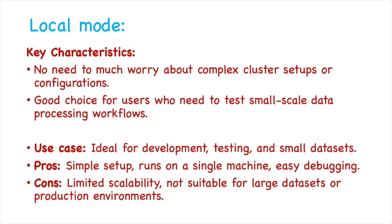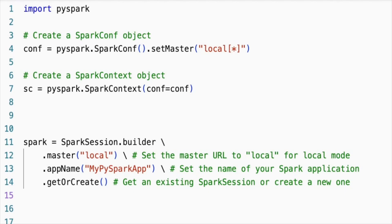The con for local mode is that it has limited scalability and is not suitable for large datasets or production environments. To use the local deployment mode, in the Spark session's master function, we have to use the keyword 'local'.